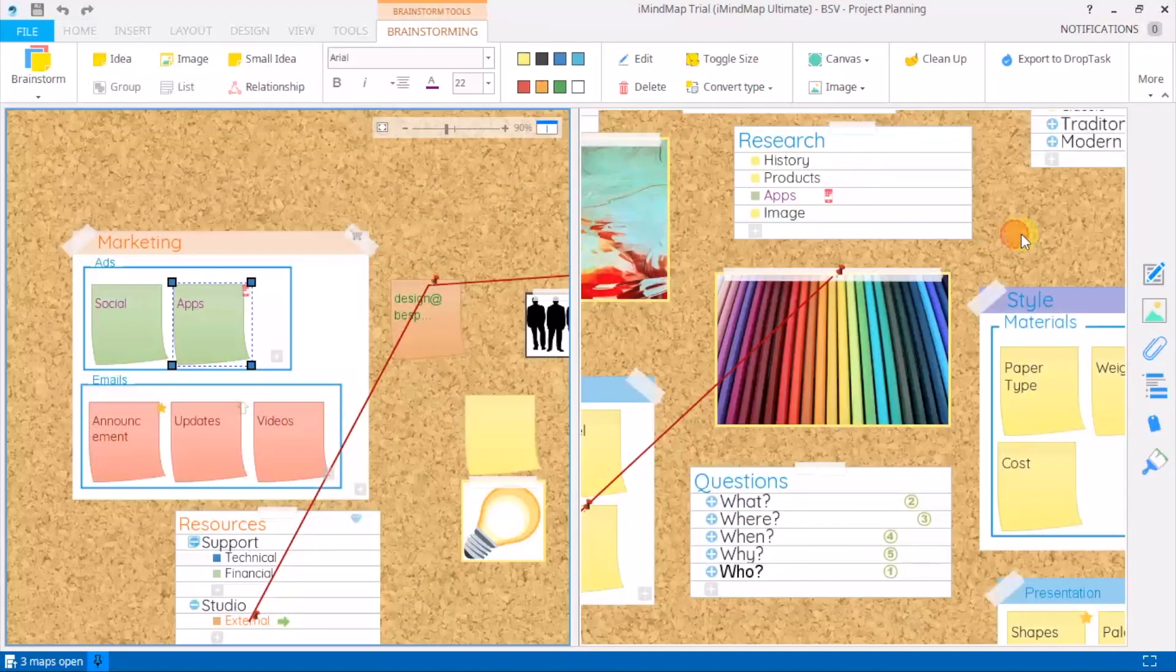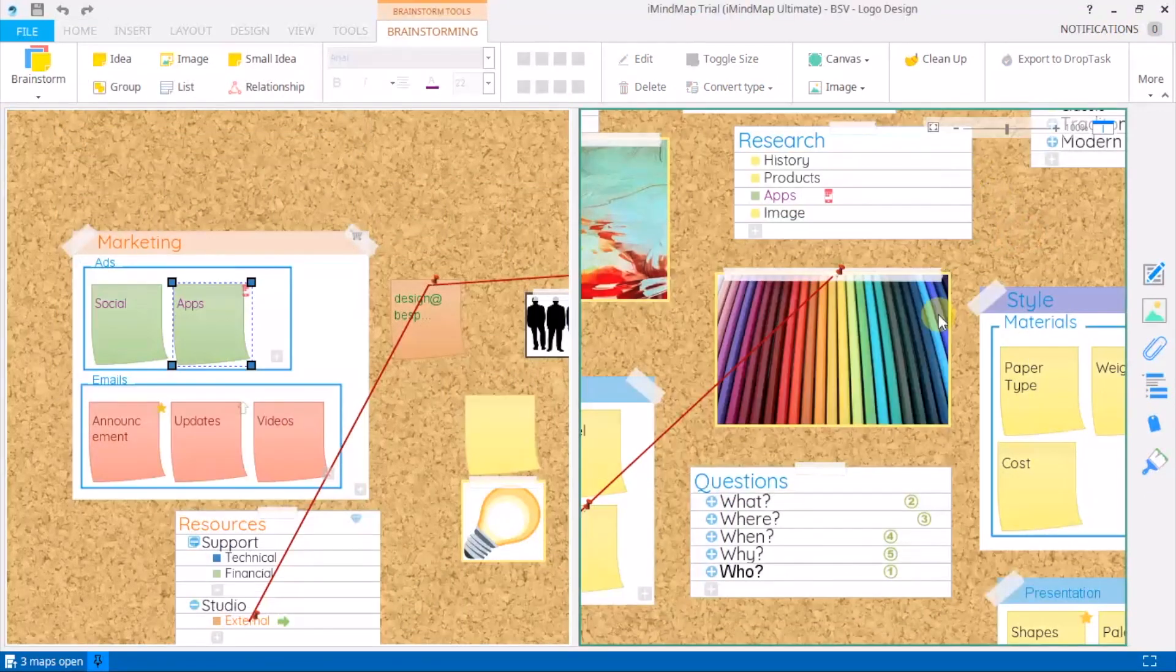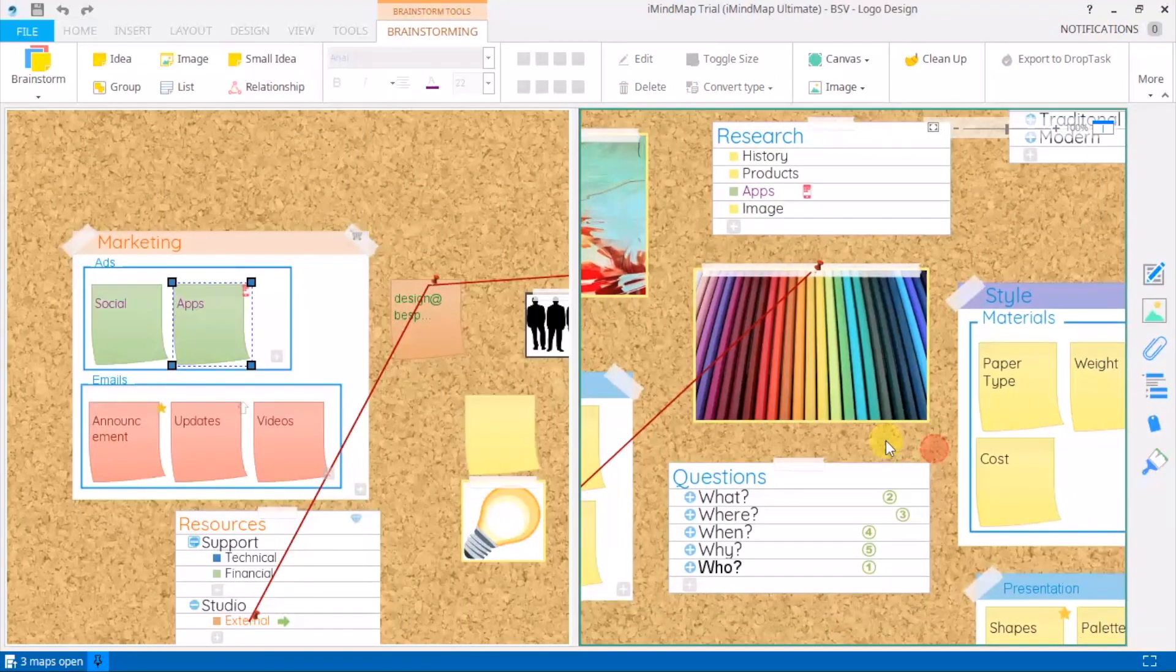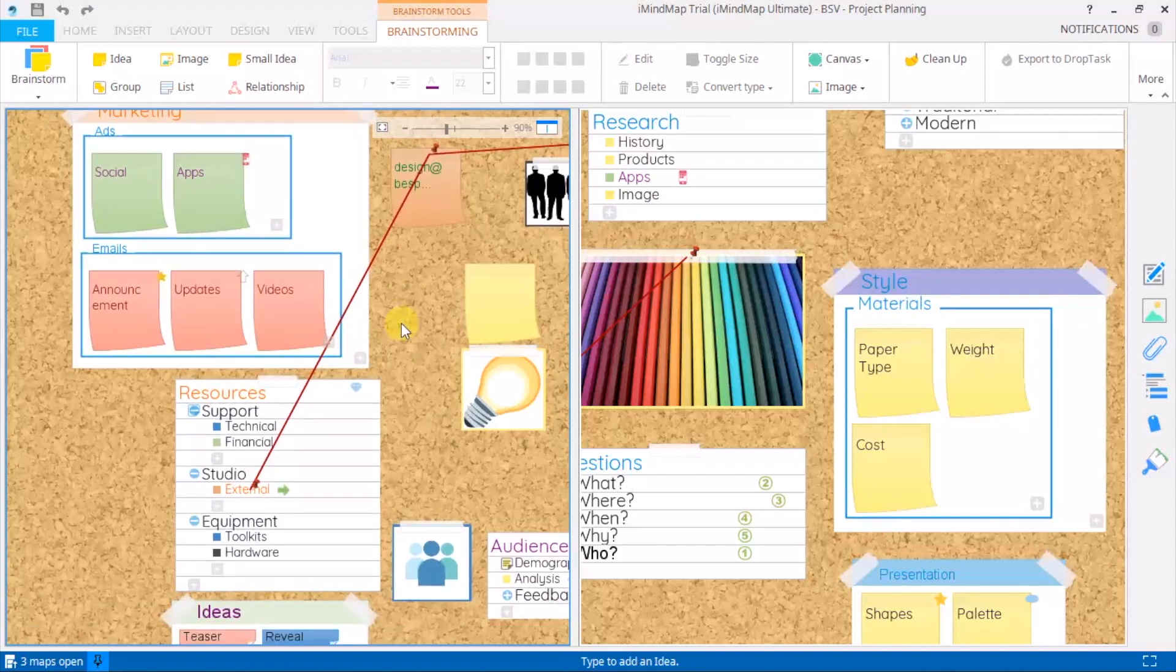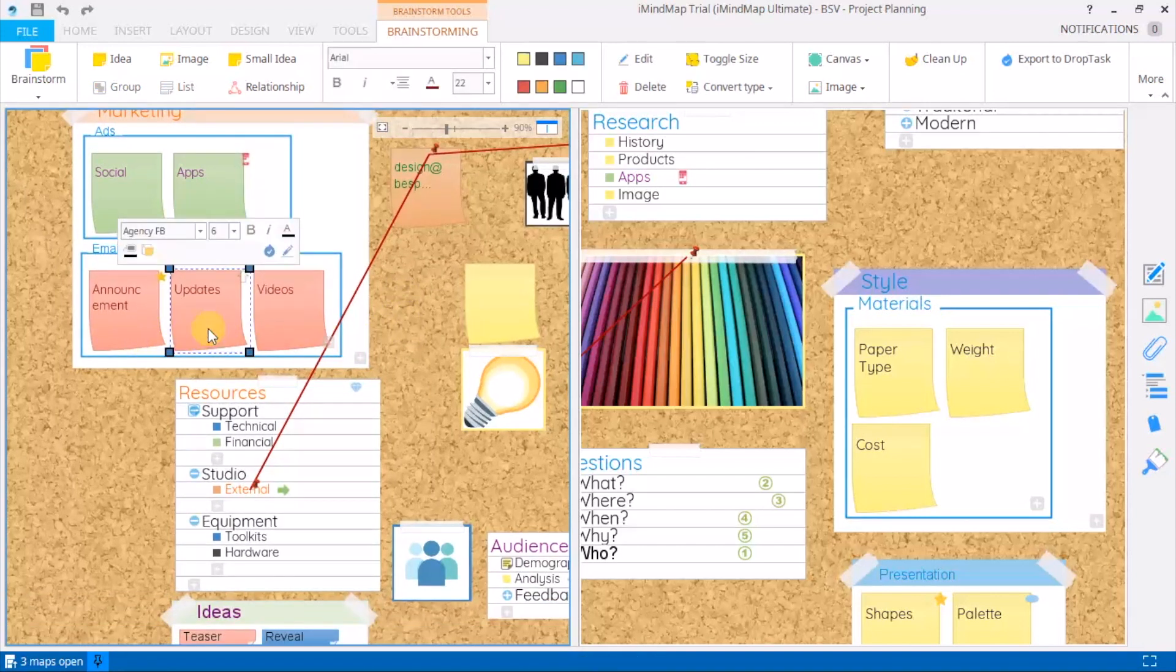It also works between brainstorm and brainstorm, so here you can transfer sticky notes onto another corkboard and back again by clicking and dragging.